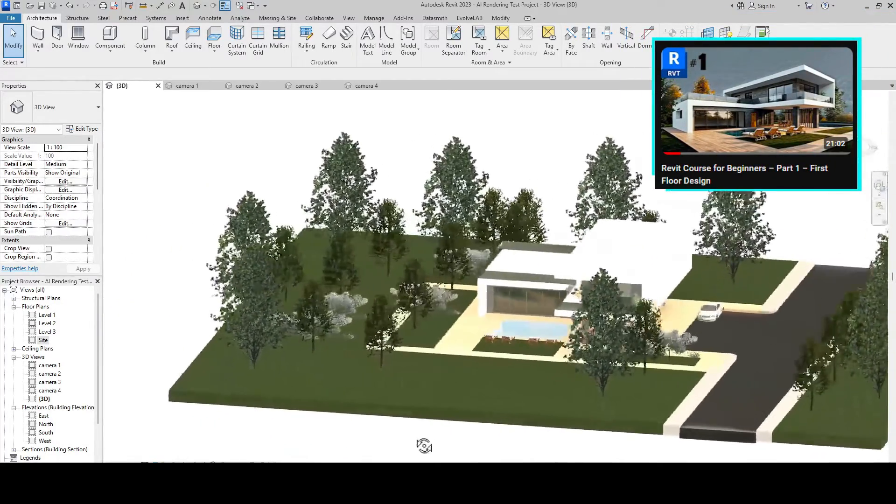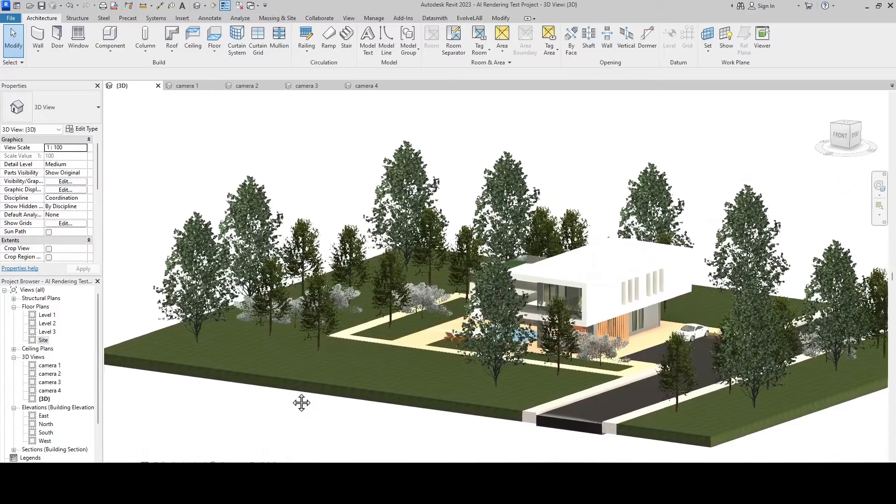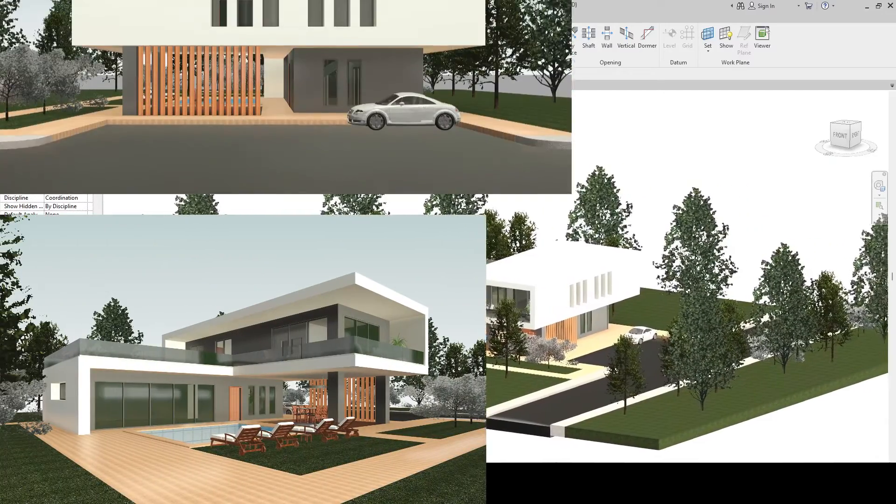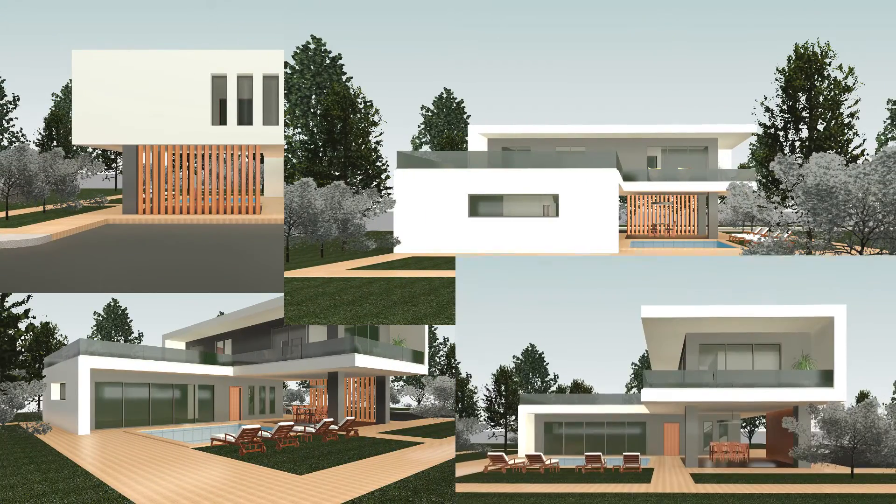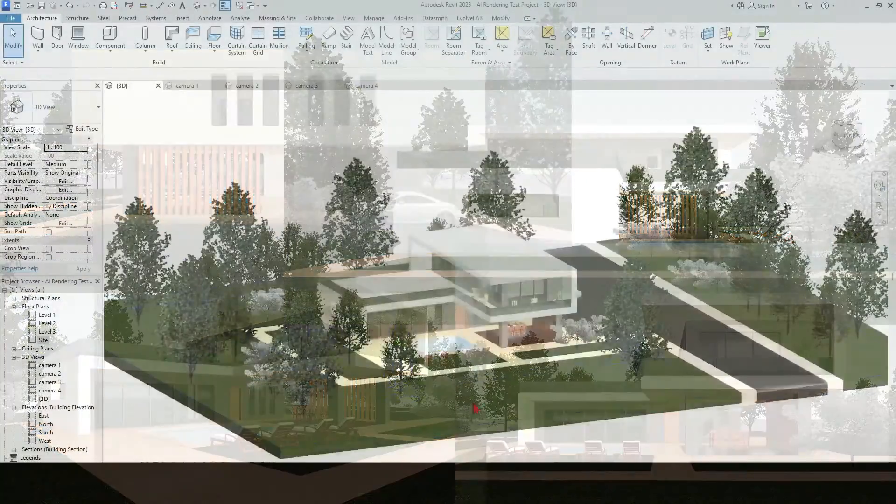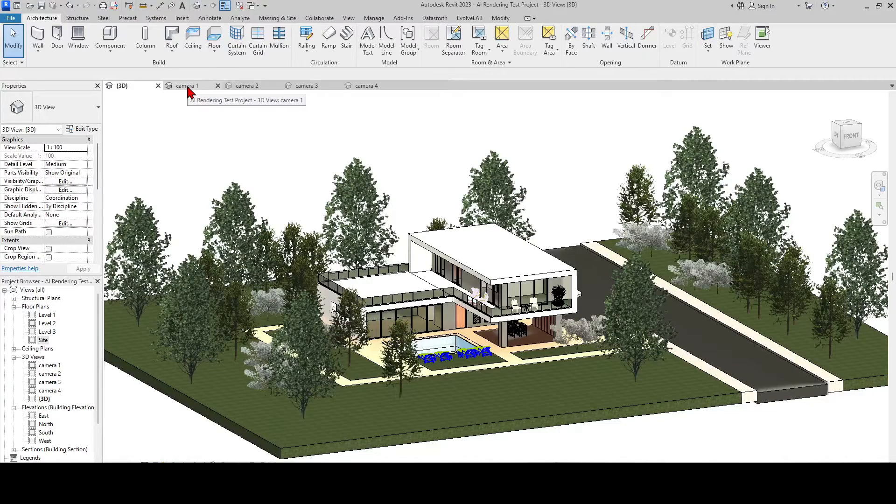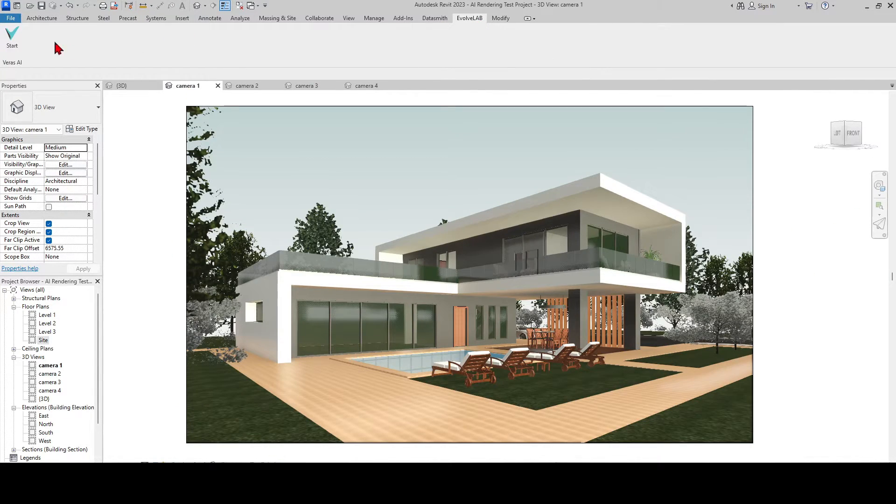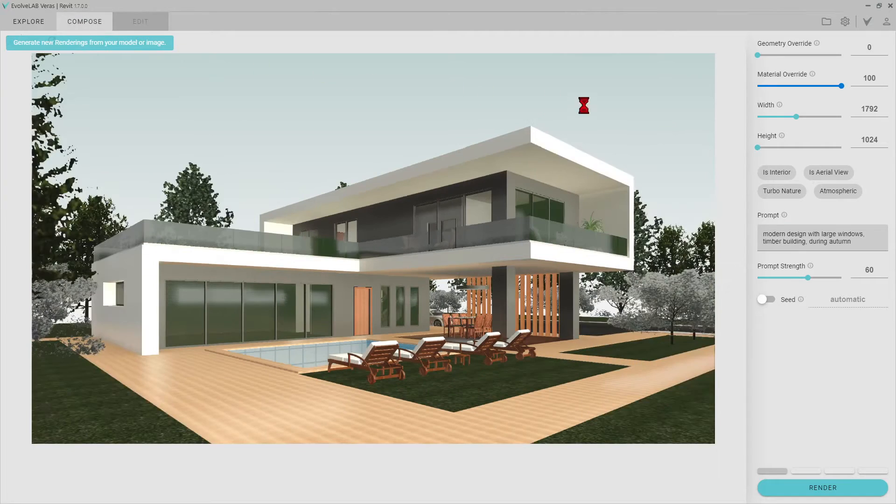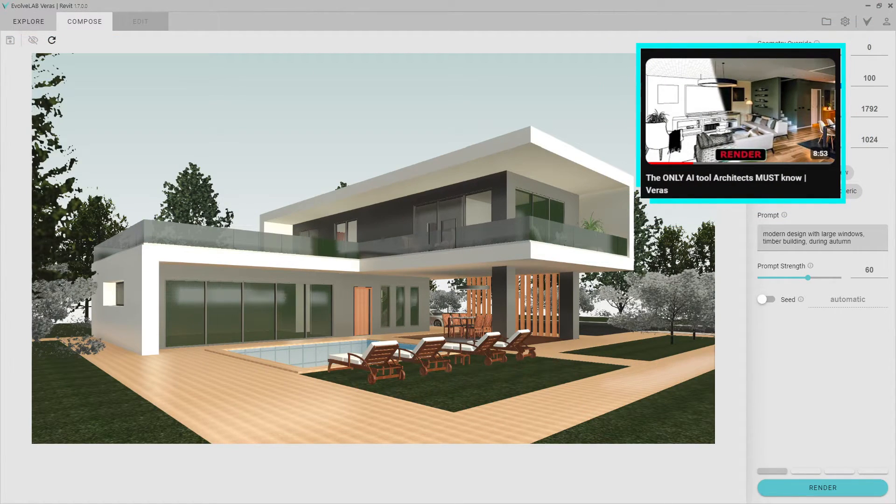Now, in order to test the creativity of Veras, we will render 4 different themes from 4 different camera angles. I want to try more creative designs instead of the usual render frames. In this video, we will push the limits of Veras. You can reach this detailed video about how to use Veras from the link in the description.